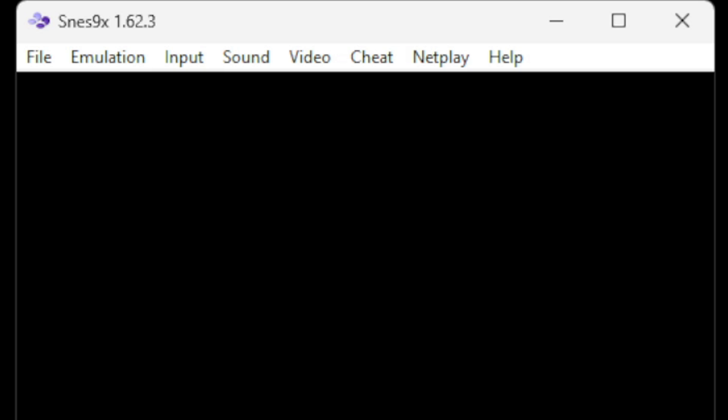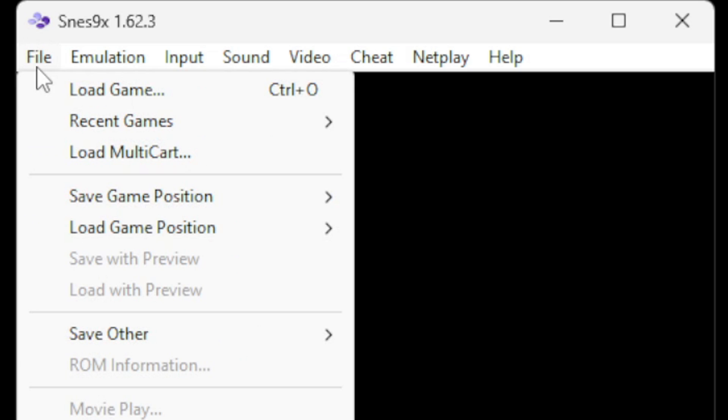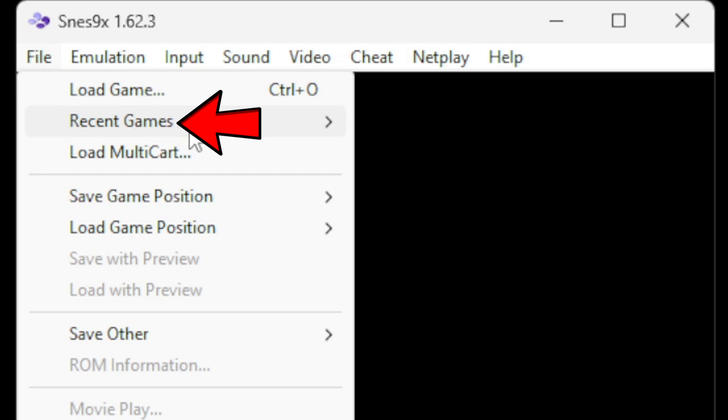Now back over on the emulator we are going to go up to file. Now before I hit load game if you look right here you will see recent games. Once you start playing games in this emulator you can access those games quickly by coming back to recent games and you will be able to see a list of all of the games you have played. But since this is my first time playing I have to go to load game.